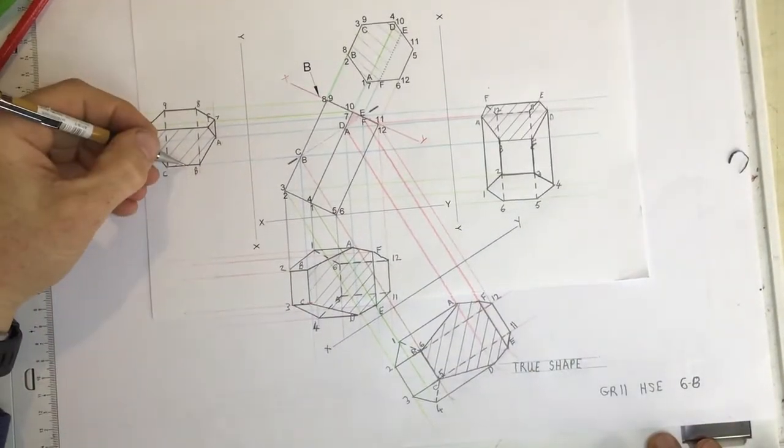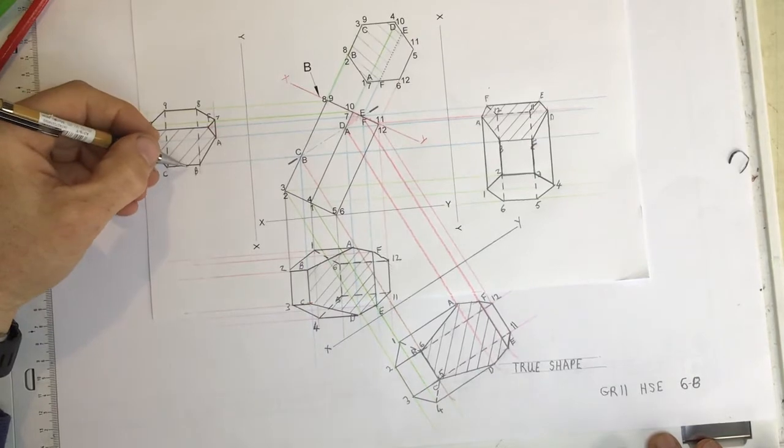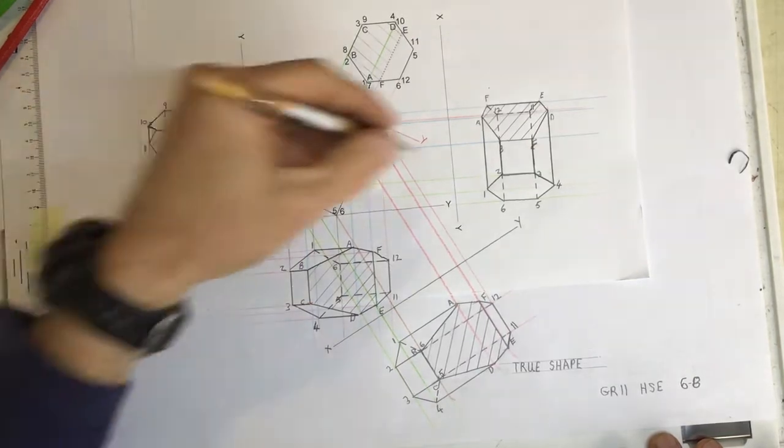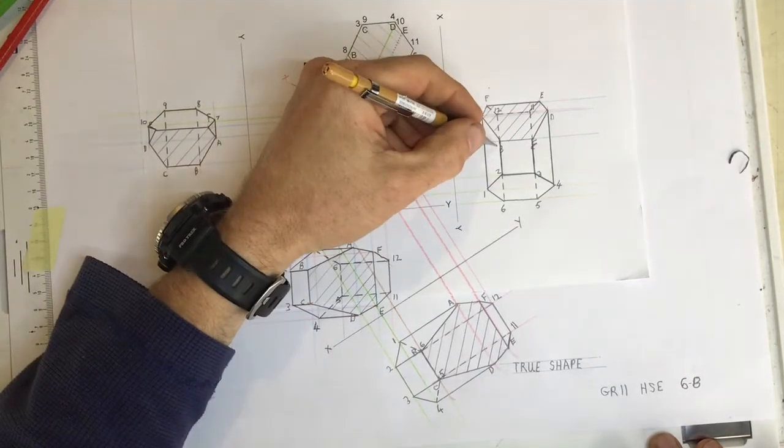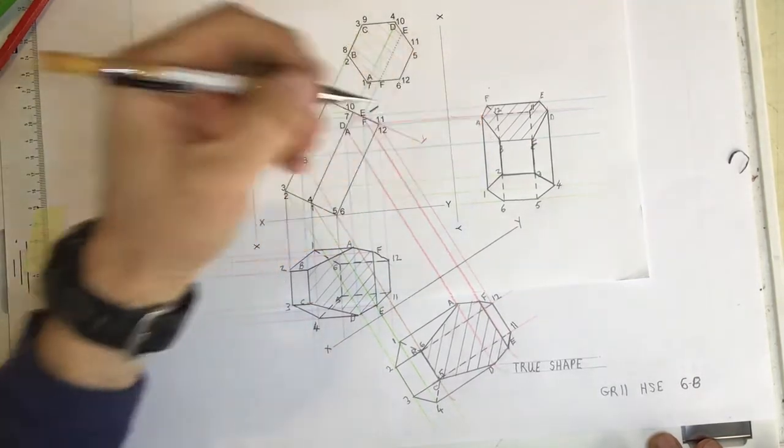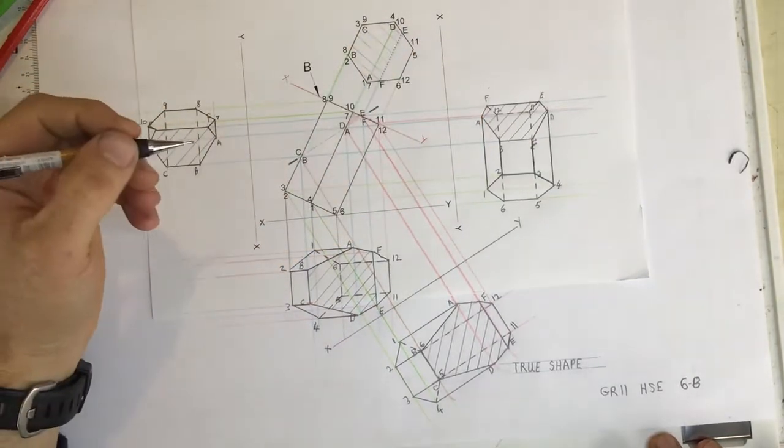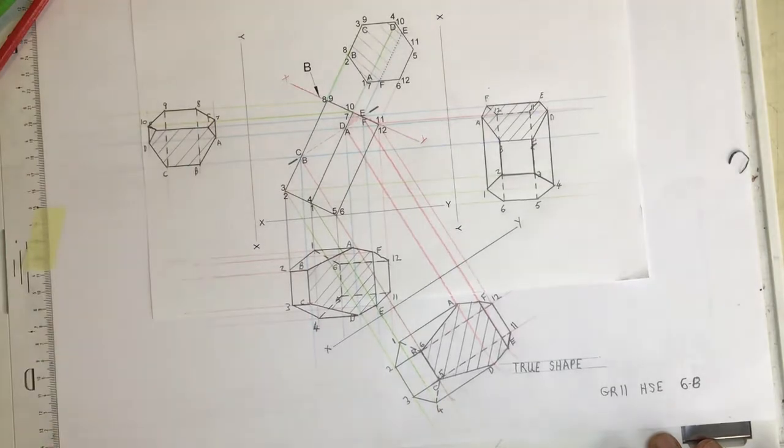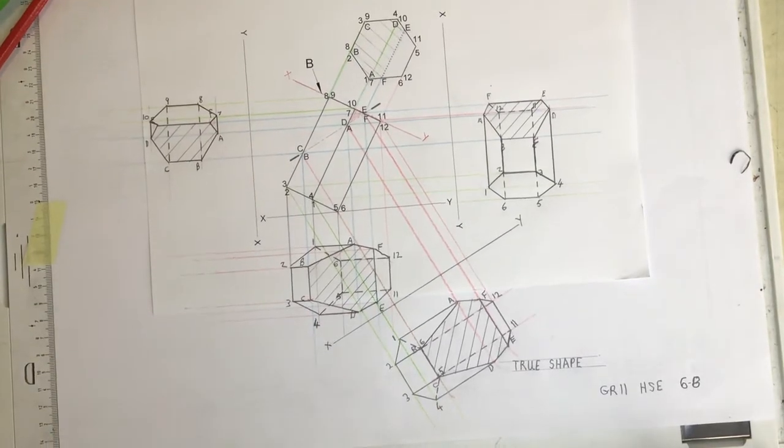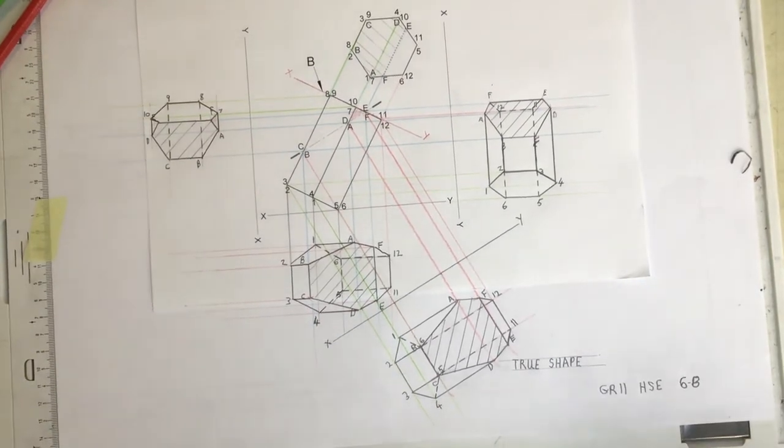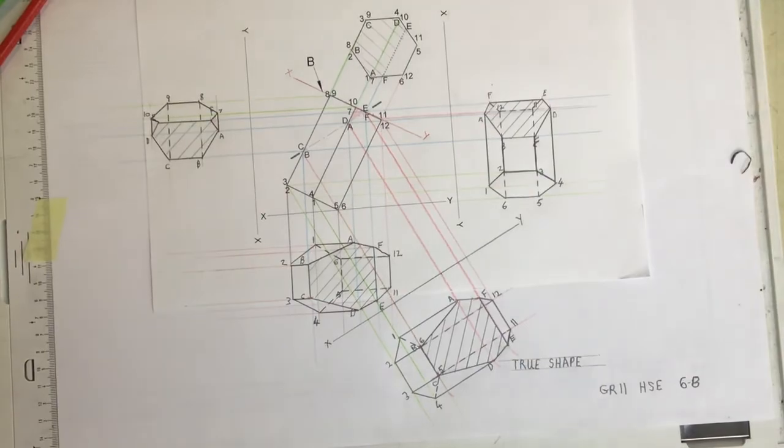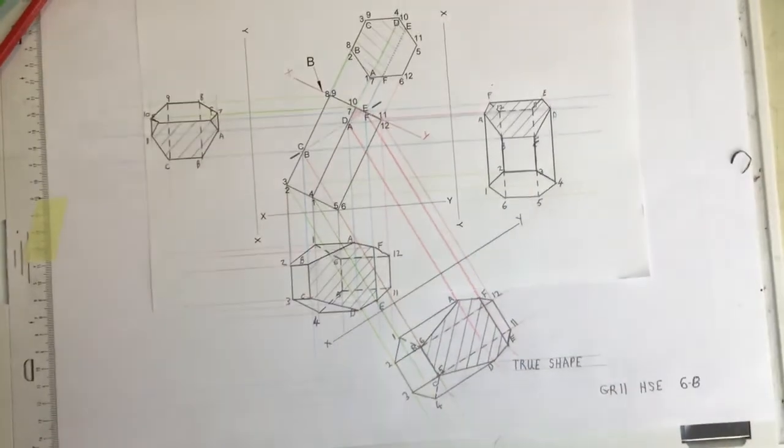You could also label that as the top view. You could label that as the sectional right view. You could label that as the sectional left view. And that would be the end of this drawing. I hope that helped. Thank you.